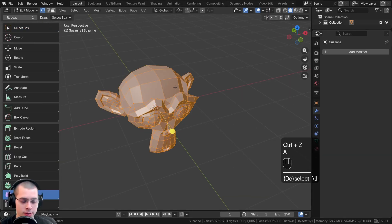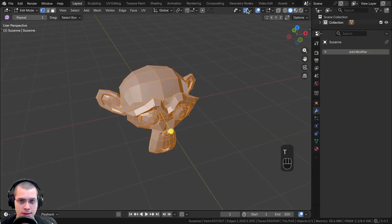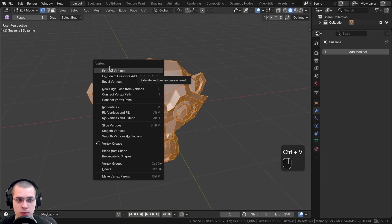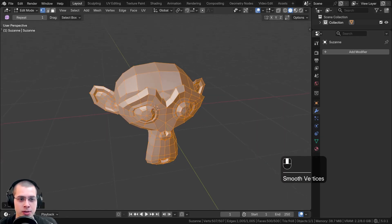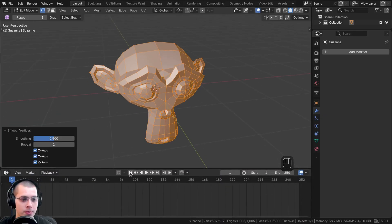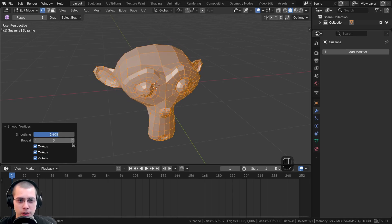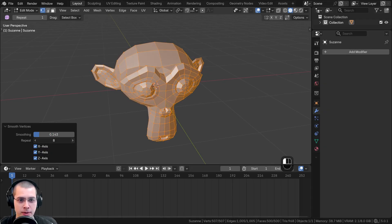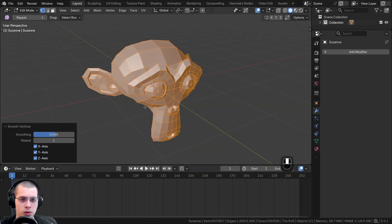If you don't want to use the side panel and prefer a shortcut, close the side panel and hide the gizmo. Select the mesh in edit mode and press Ctrl+V to bring up the vertex settings, then go down and click smooth vertices. Right after, you can open the smooth vertices settings and change the smoothness value and the repeat count. You can set a small smoothness and repeat it many times, or set a higher value with fewer repeats — it depends on what works well for you.